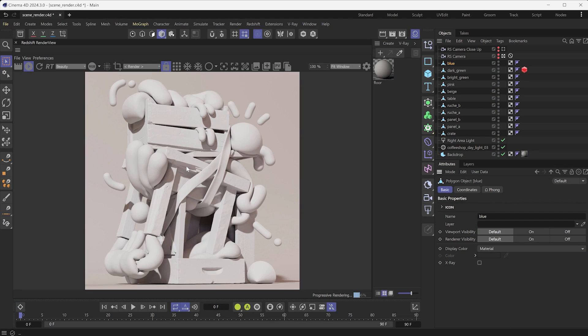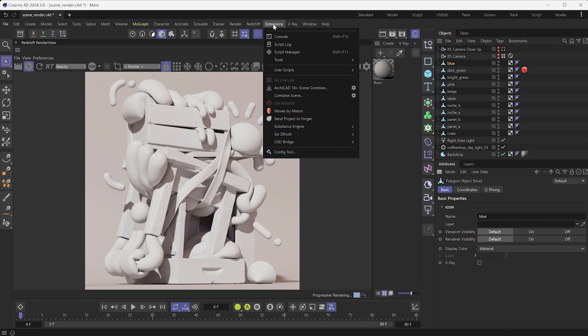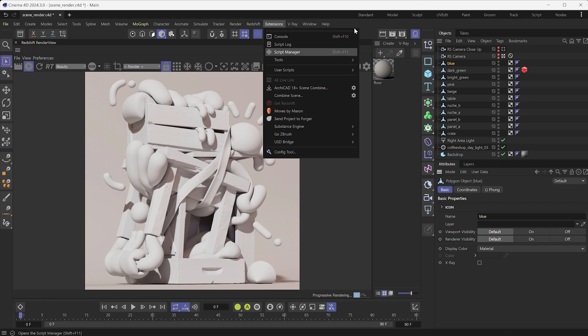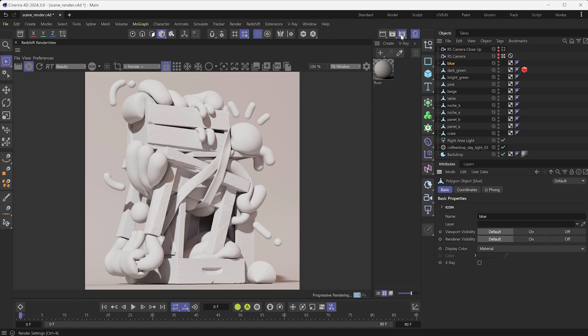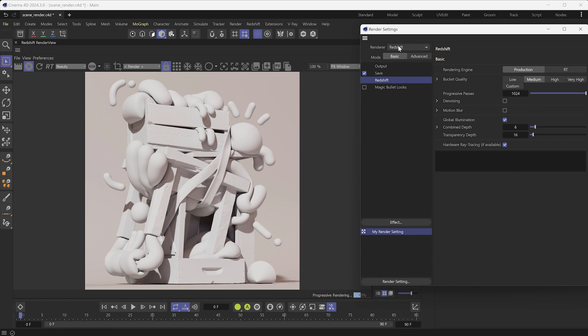First, you don't need to install any Substance add-on because the Substance Integration is native in C4D. Also, the new integration no longer uses the Substance Asset Manager from the extension tab. However, it will be kept for legacy workflows. Make sure that Redshift 3.5.24 or later is set as the renderer for your project.